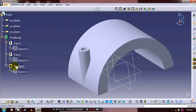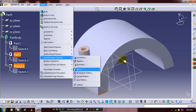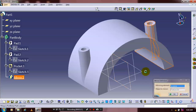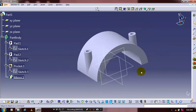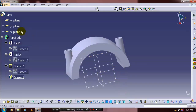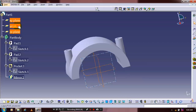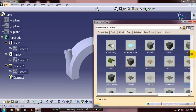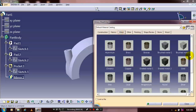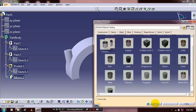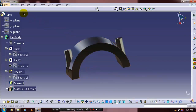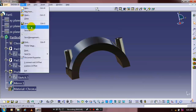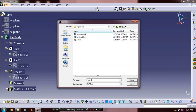Then we are going to mirror the pocket and pad. Go to the transformation features and select mirror with the corresponding center plane, then click OK. Now our part is created. Just hide the unwanted planes. Select apply material and specify the material based upon your requirement. Select and drag the material to our part. Click apply material and OK. Now we are going to save the part for assembly purpose.